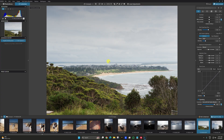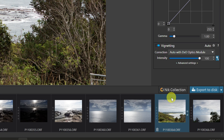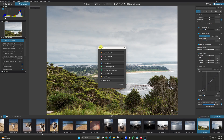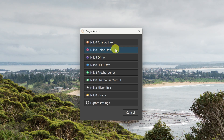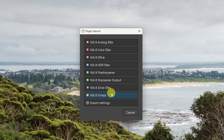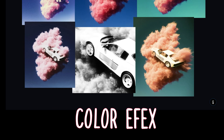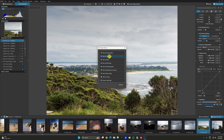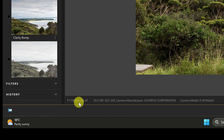The advantage of having it as a plug-in is it creates the TIFF for you. The way you do it is you edit as normal with your normal software, then go down to the little Nick button here, click on that, and you can pick whatever you want. There are eight of them: Analog Effects, Color Effects, Define, HDR, Pre-Sharpener, Sharpener Output, Silver Effects, and Viveza. Let's do Color Effects for this one.